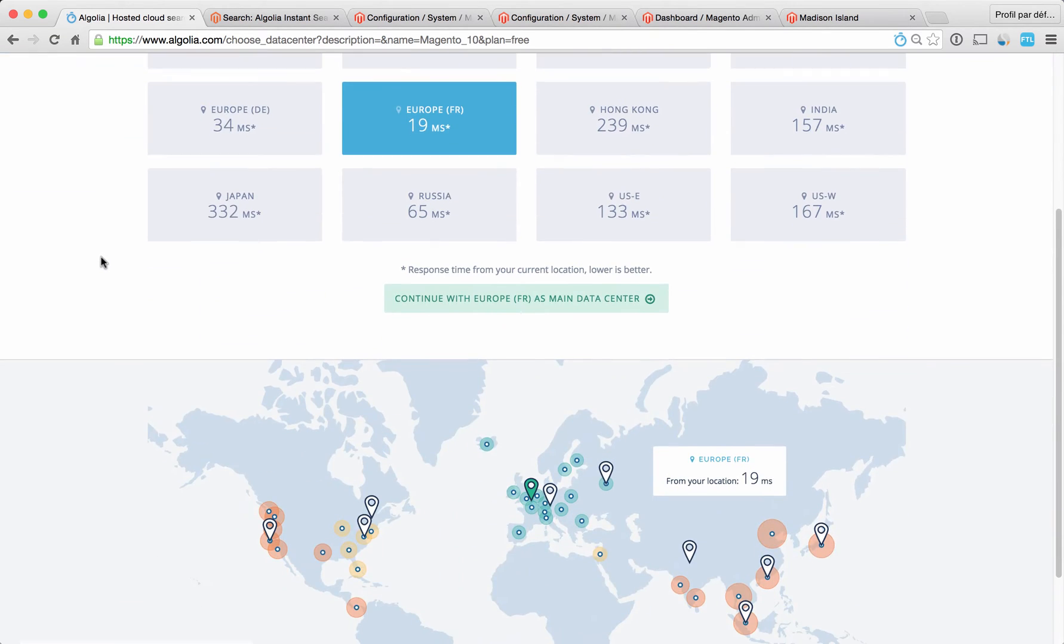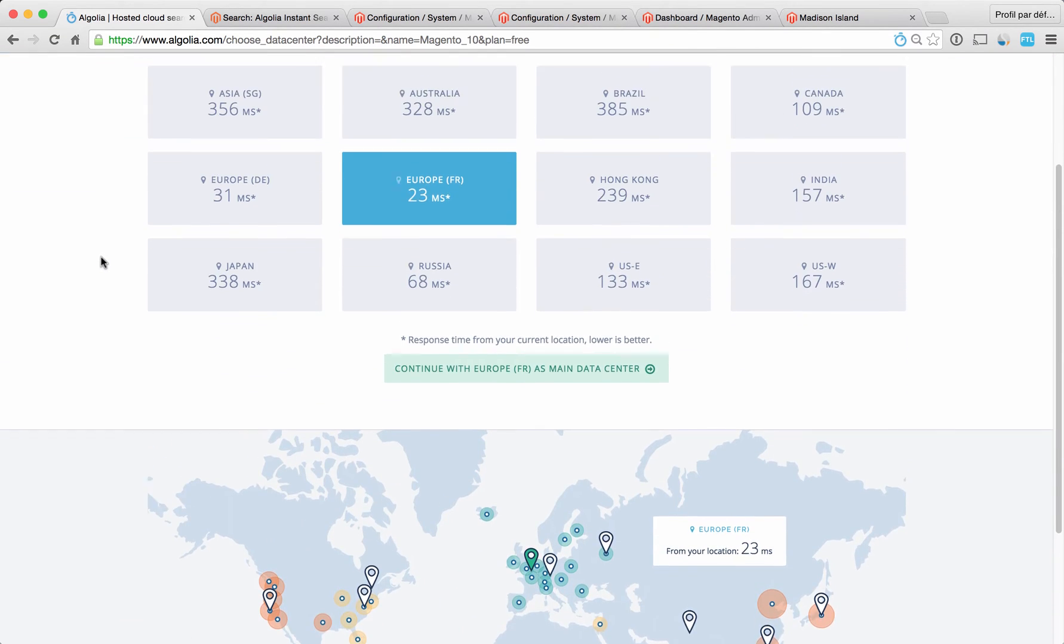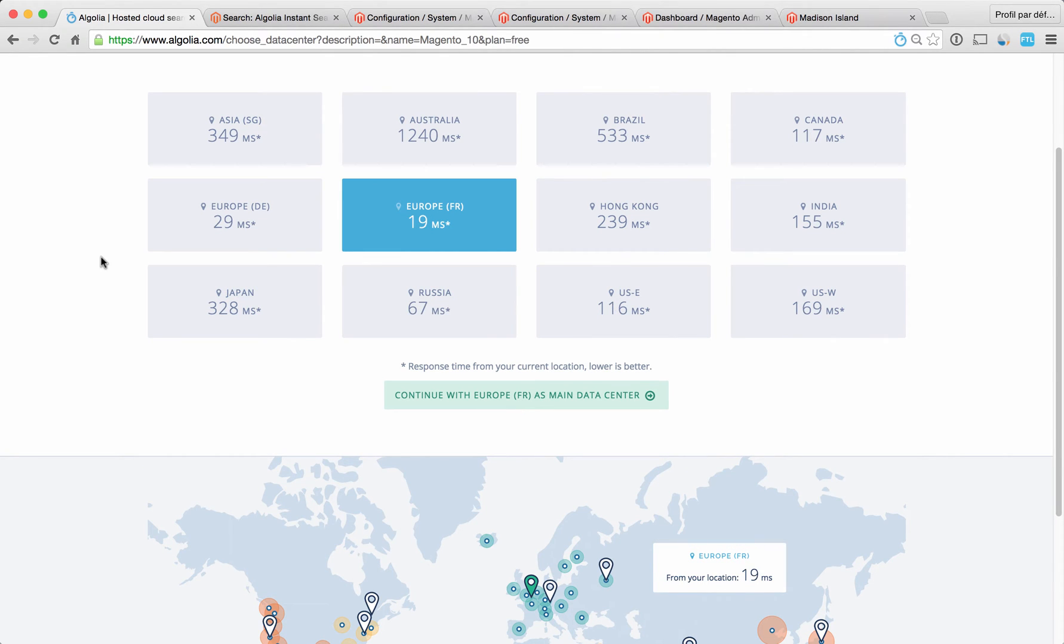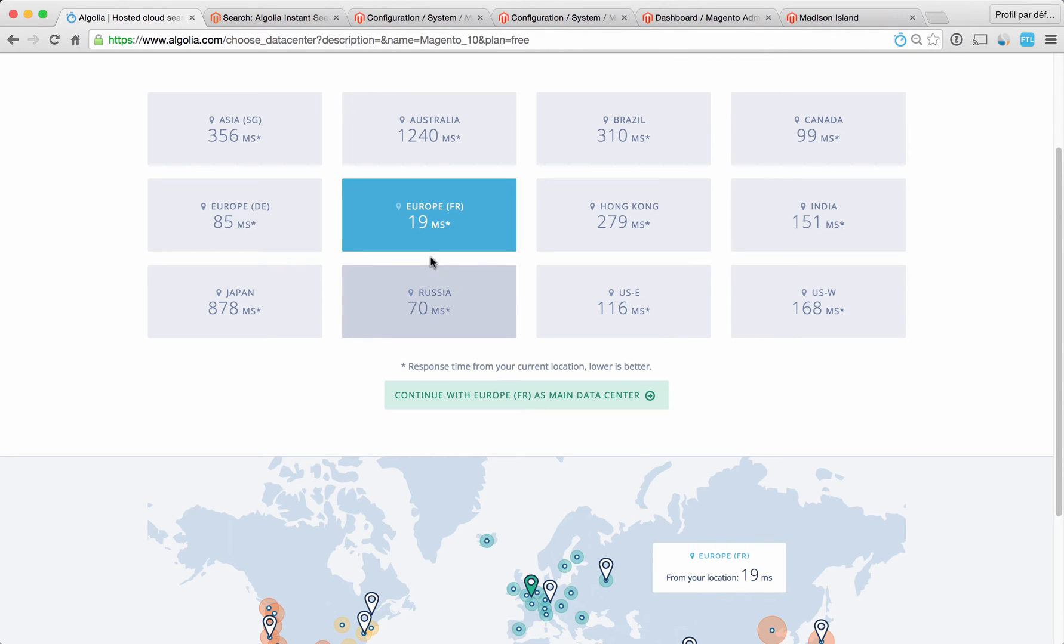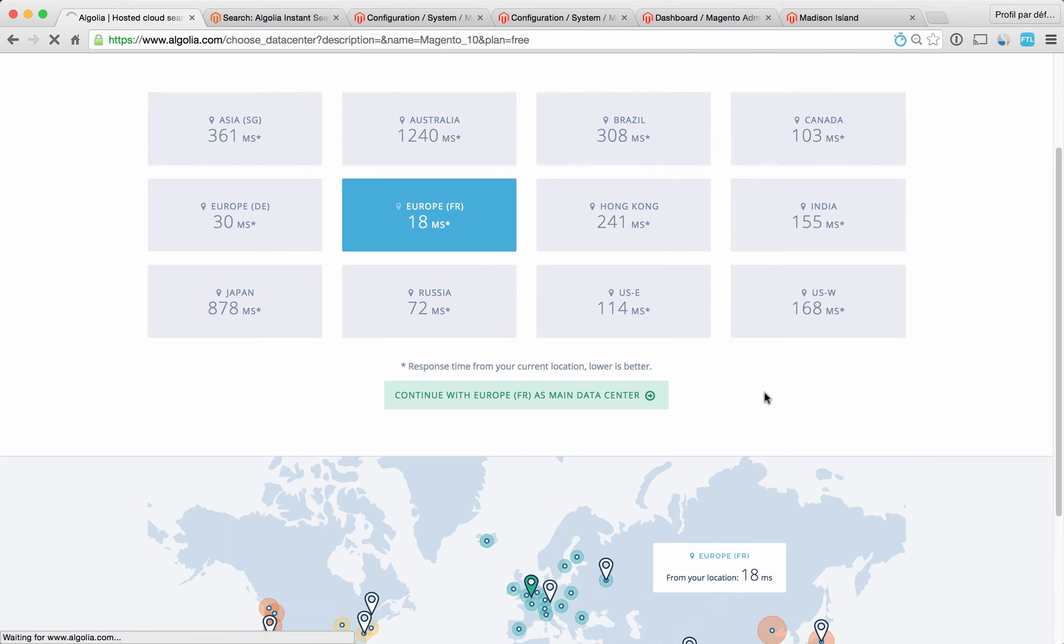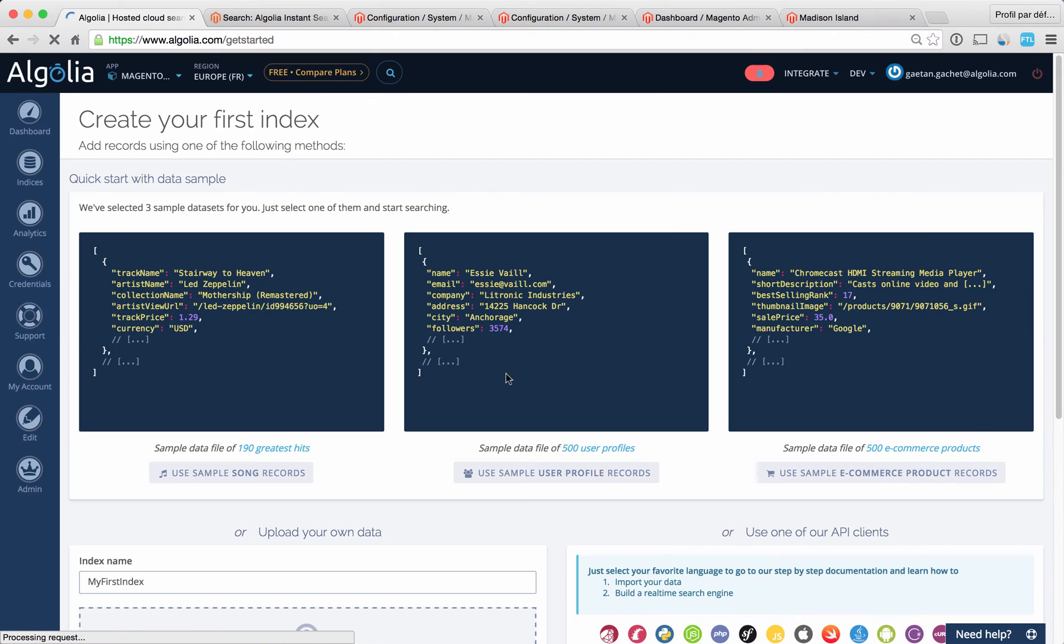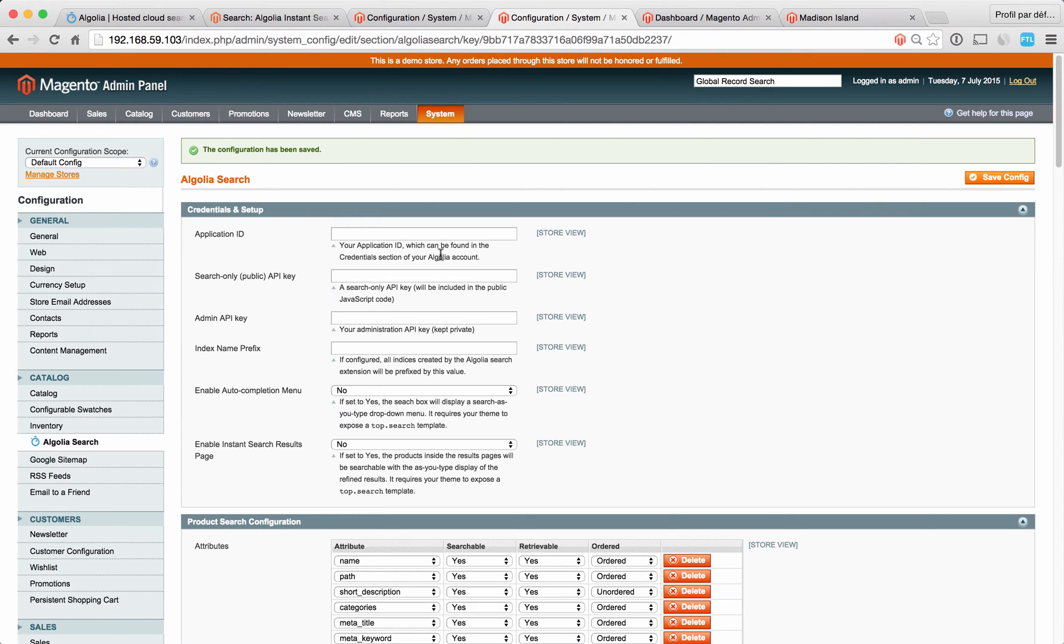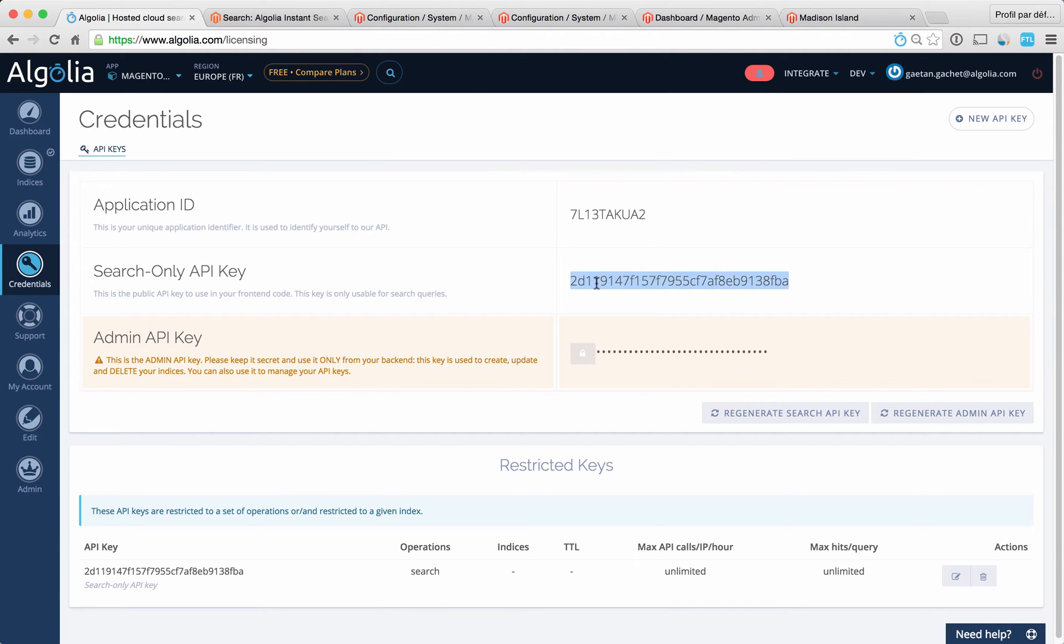The idea here is to pick the region that is closest to your users, because we store your indices in one of these regions. Right now I'm in Europe, so I'm going to select the Europe region. Next, you go in the credentials of your Algolia account and you copy this information right here.